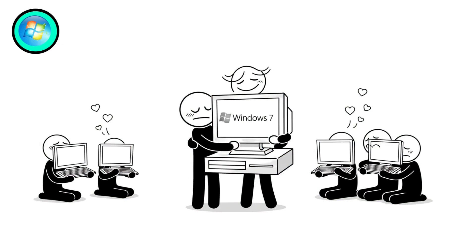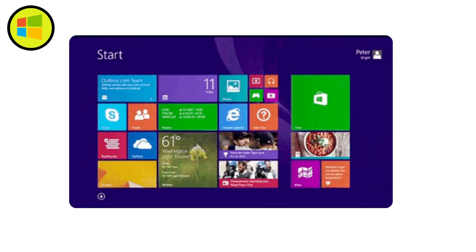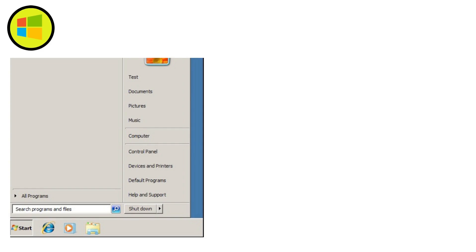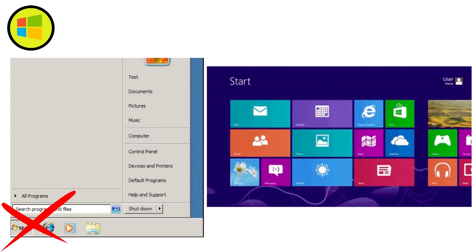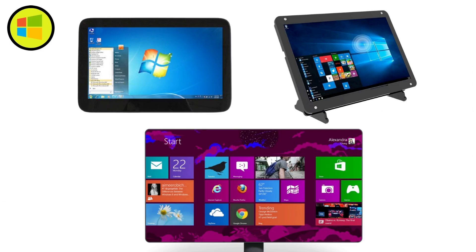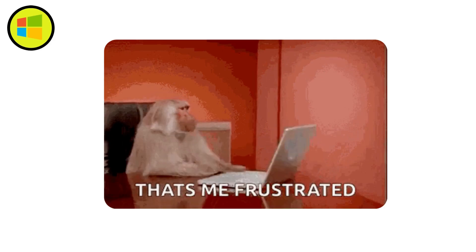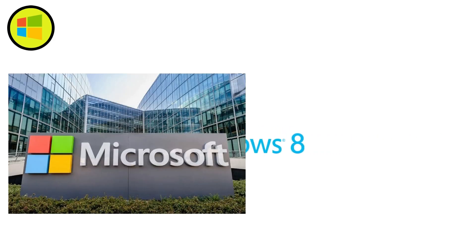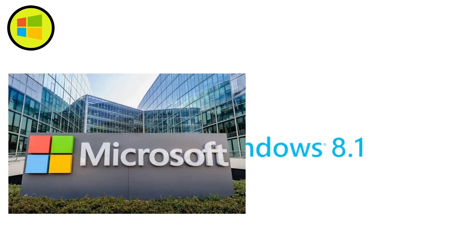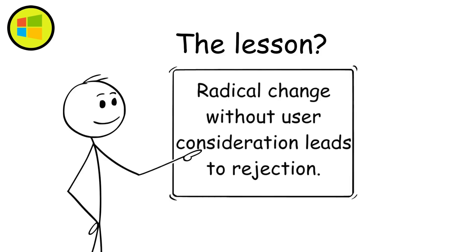Users loved it so deeply that many clung to it long past its prime. Windows 8, 2012. Windows 8 debuted in 2012 and immediately divided users. Microsoft ditched the beloved start menu entirely, replacing it with a full-screen start page covered in colorful information-displaying tiles. This touch-centric design worked wonderfully on tablets and touchscreen devices but felt completely alien on traditional desktop setups. Navigating with a mouse and keyboard became awkward and unintuitive. Despite being technically fast and secure, the backlash was so severe that Microsoft backpedaled quickly, releasing Windows 8.1 within a year to restore the start button. The lesson? Radical change without user consideration leads to rejection.